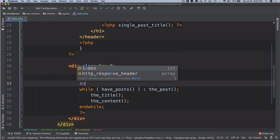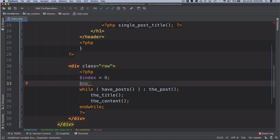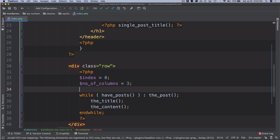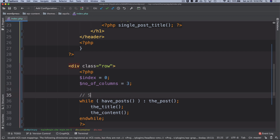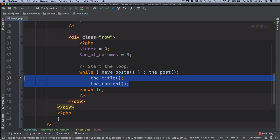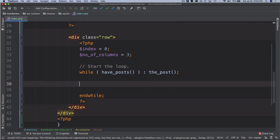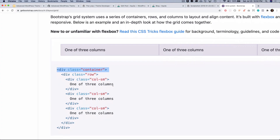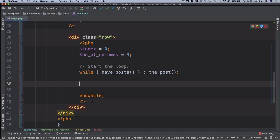Let's create a variable called number of columns. Let's say we want to create a three-column grid. Then this is where we start the loop. Inside the loop, I'll get rid of the title and the content for now, and over here I want to wrap it inside a div with the column classes so that I can have three columns.